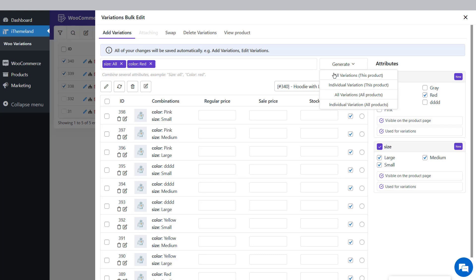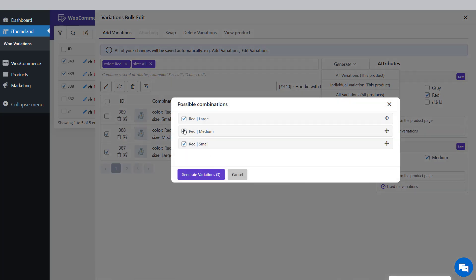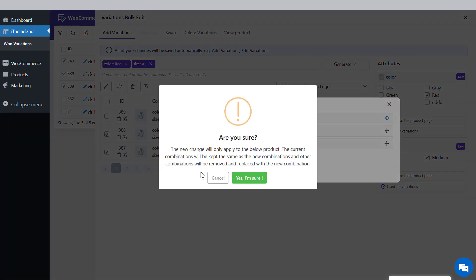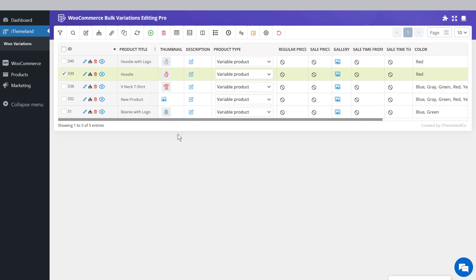Choose from the generate list: All Variations, All Products means all variations created by the selected attributes are assigned to all selected products. All Variations, This Product assigns variations to one product displayed in the table. Individual Variations, This Product lets you choose one term from each attribute to add one variable to one product. Individual Variations, All Products adds one variable to all selected products individually. We choose Red Large and Red Medium in this example, then click Generate Variations. You can then return to the main page and observe that the selected attribute has been added to the selected products.